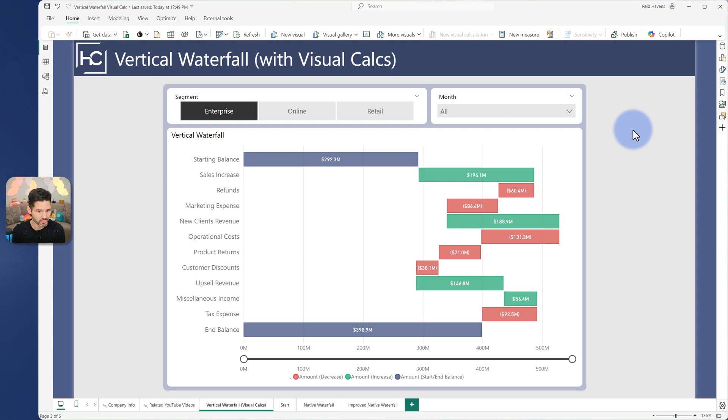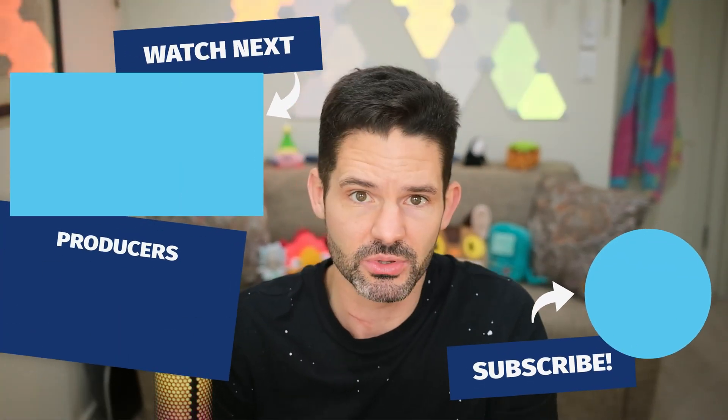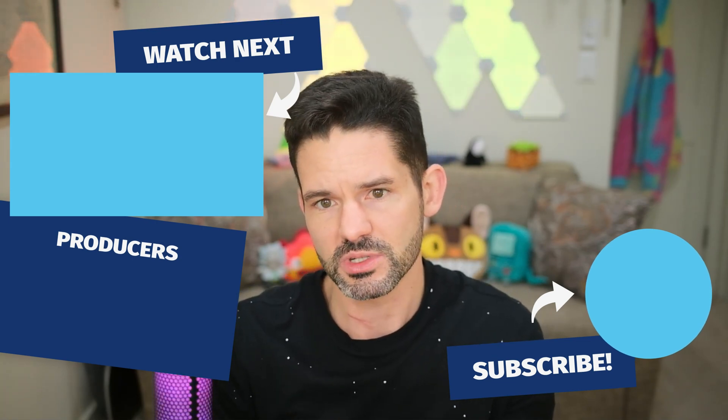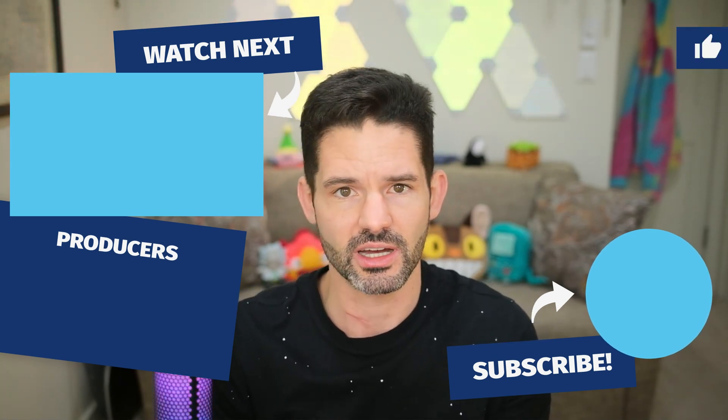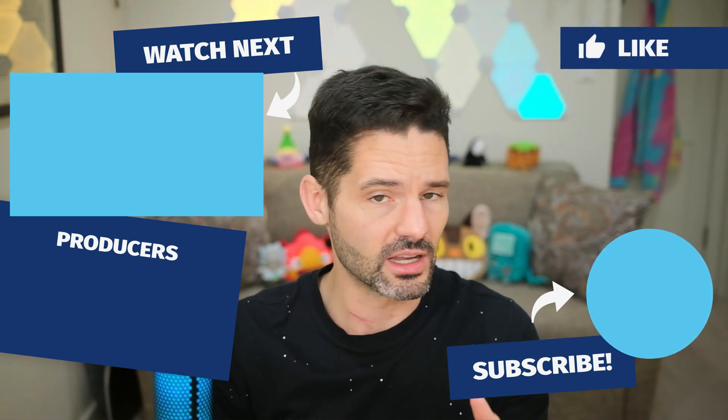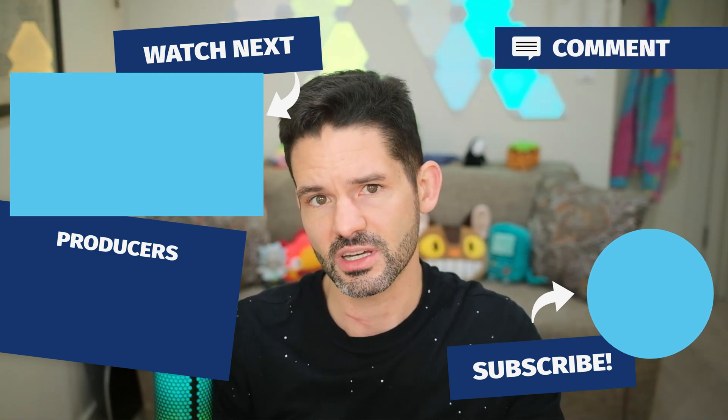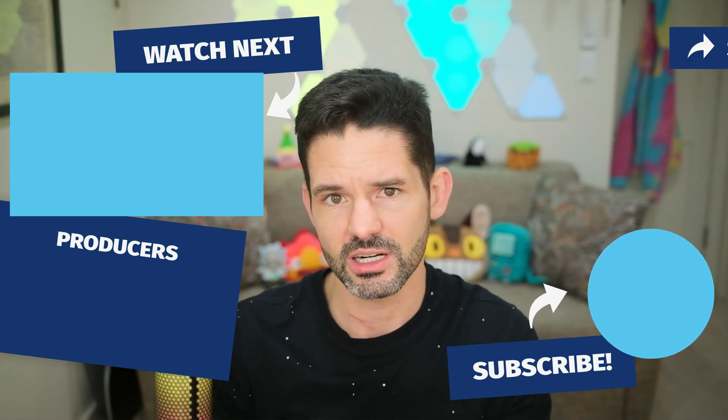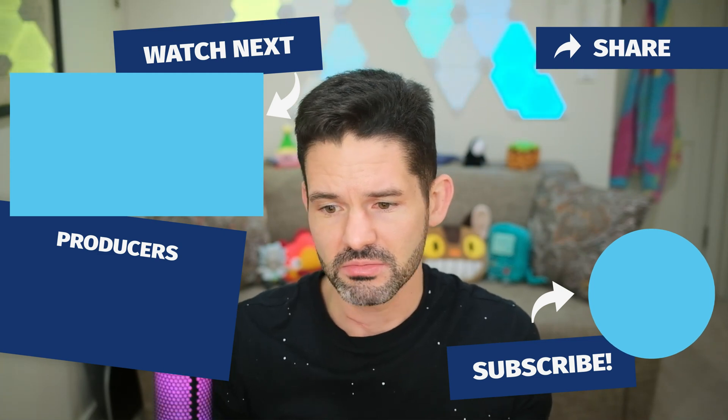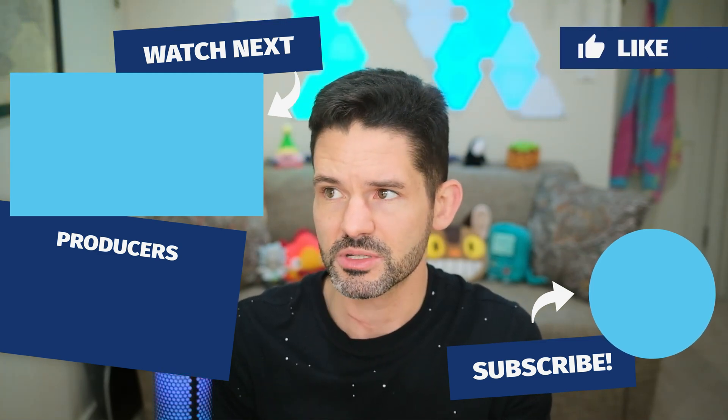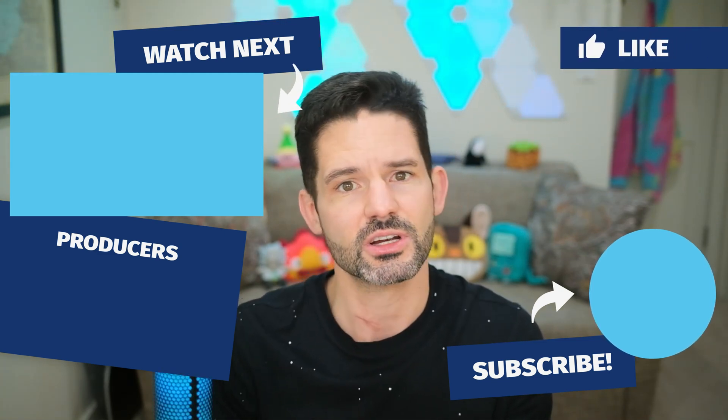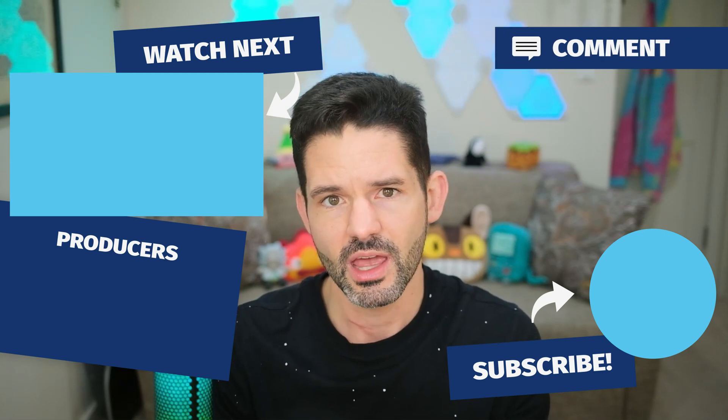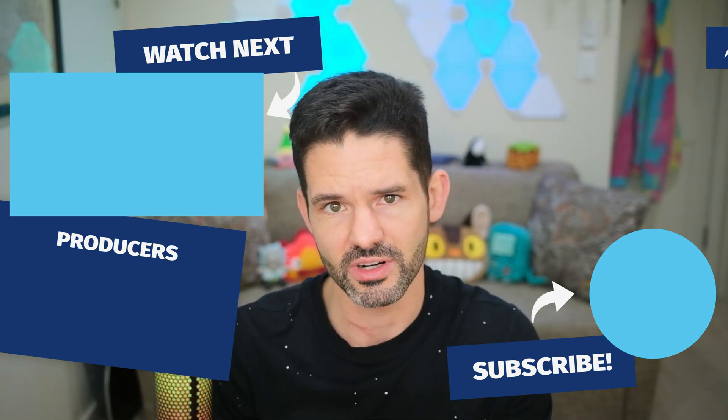And pretty much only requiring one additional model measure for the labels. Otherwise, everything else was done as a visual calc. So be curious and love to know your thoughts. Drop those into the comment section down below. Check out some of my related content here in the upper left. And please continue to like, comment, subscribe and share this video. It will help my channel grow. And otherwise, I will see you all in my next video.